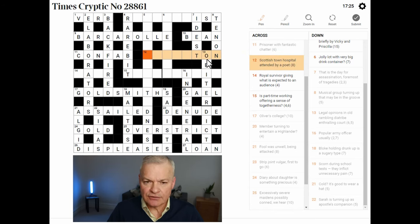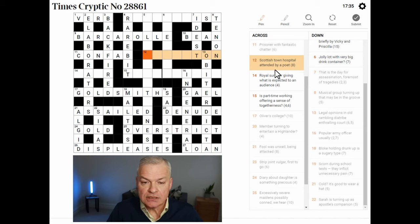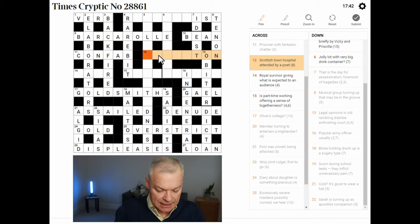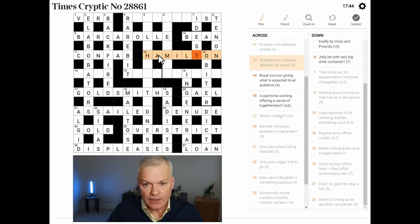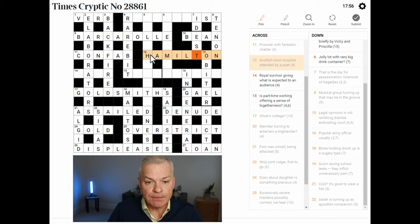Scottish town — a lot of towns end -TUN. Hospital could be SAN or H. Attended by a poet. Yeah, this is HAMILTON. Hamilton is a town in Scotland. Hospital is H, the abbreviation. Attended by or next to a poet — A is A, and poet is MILTON. Great — H and M look like helpful letters.